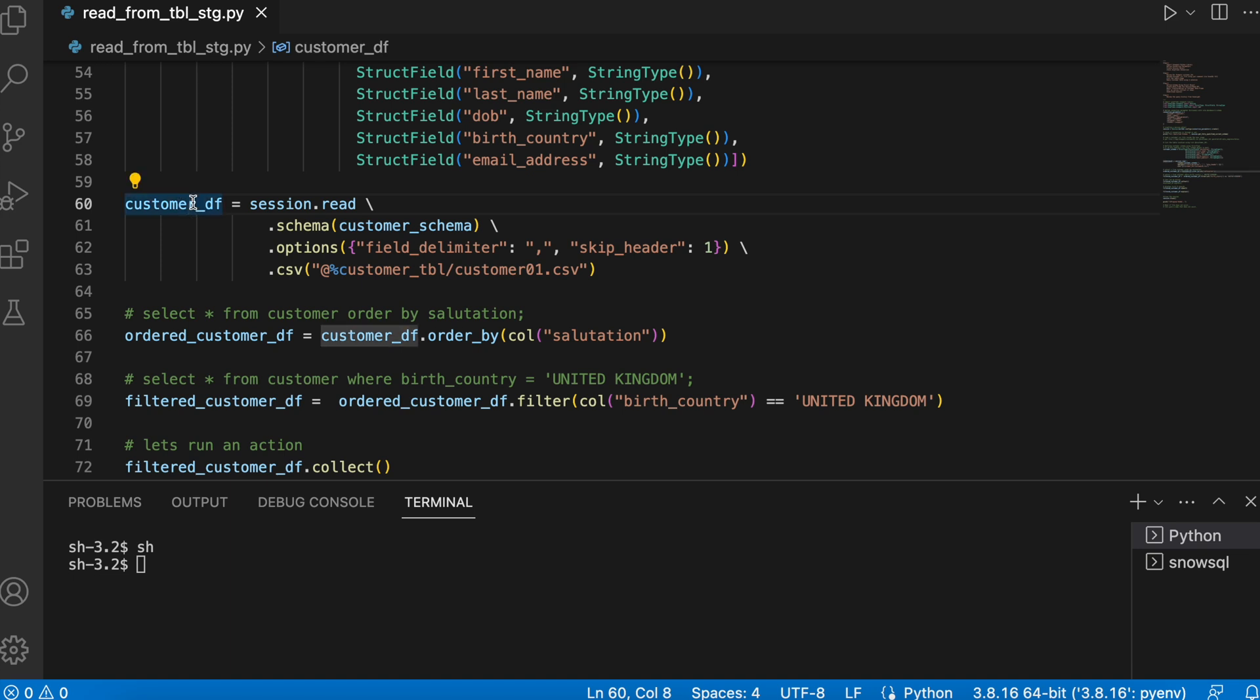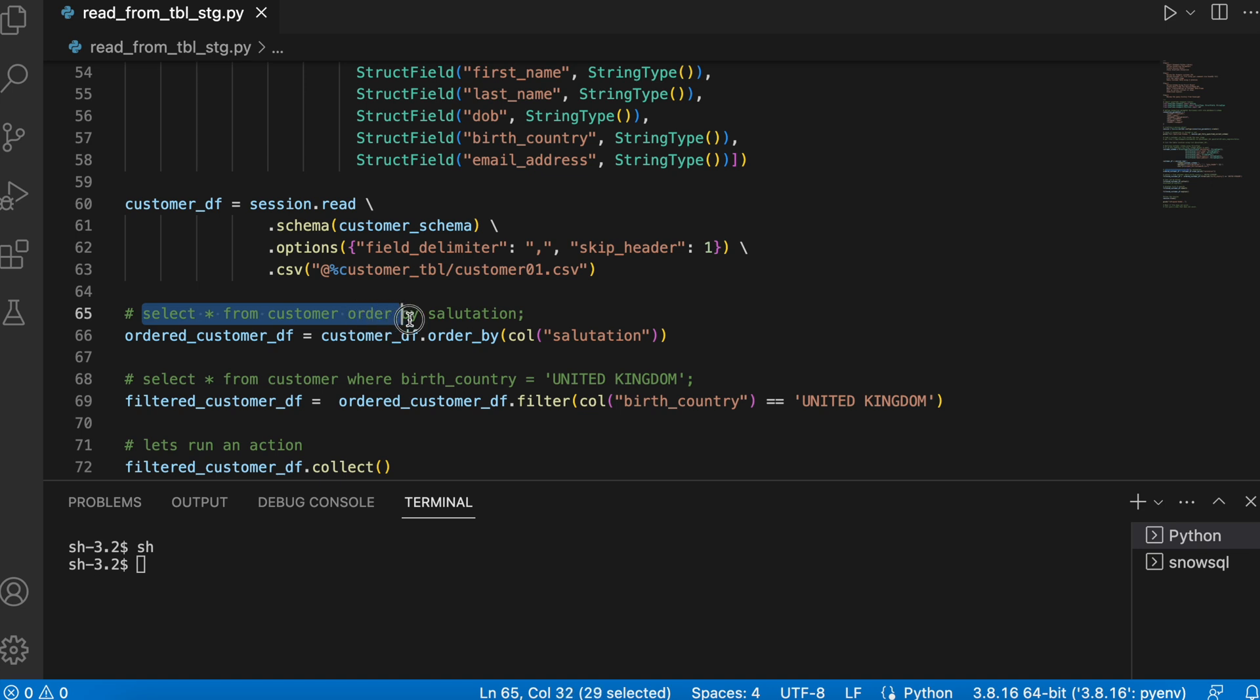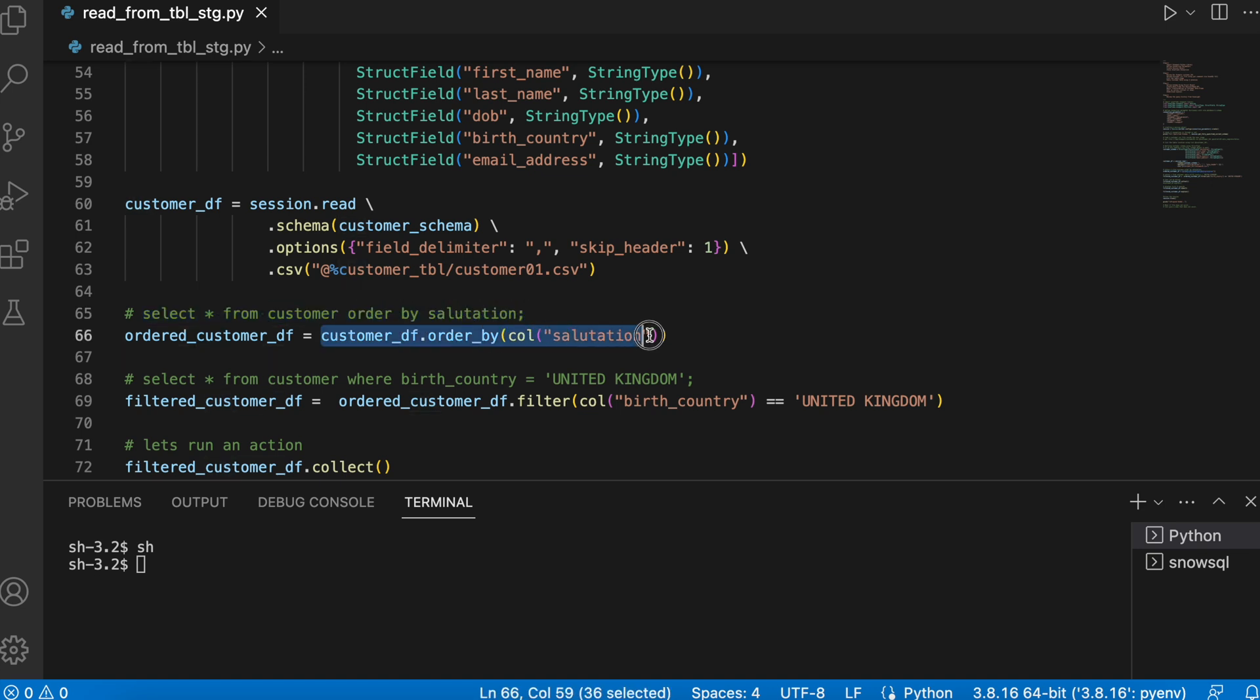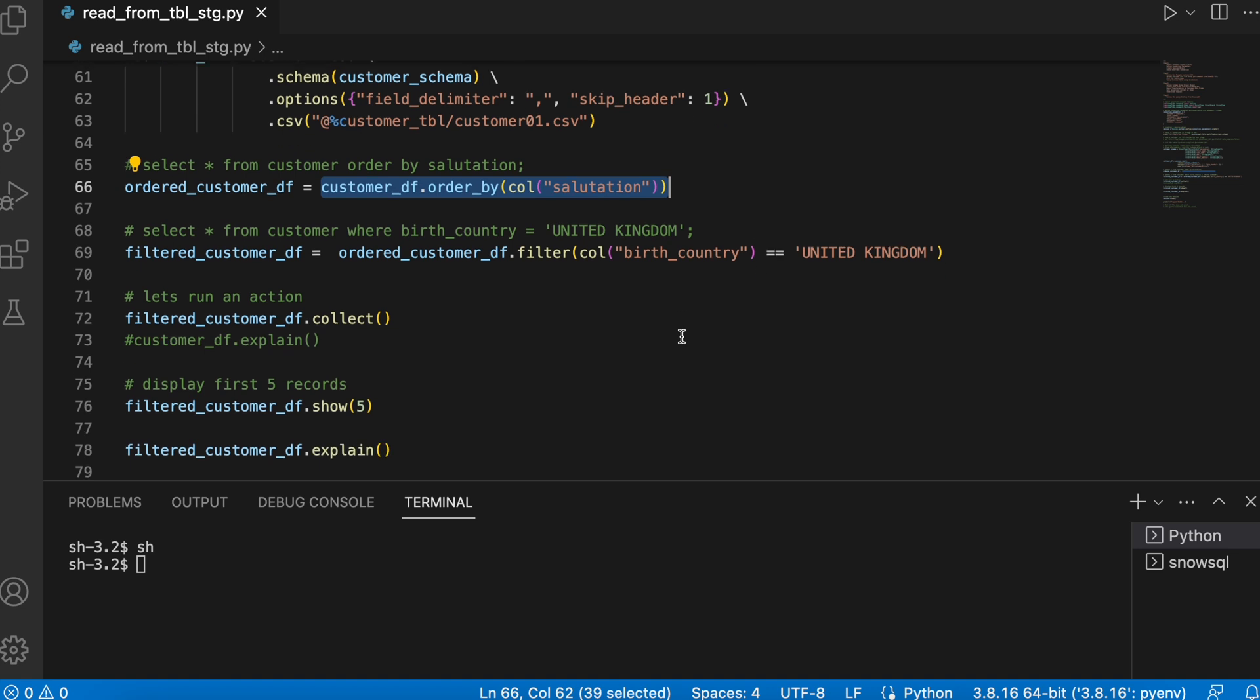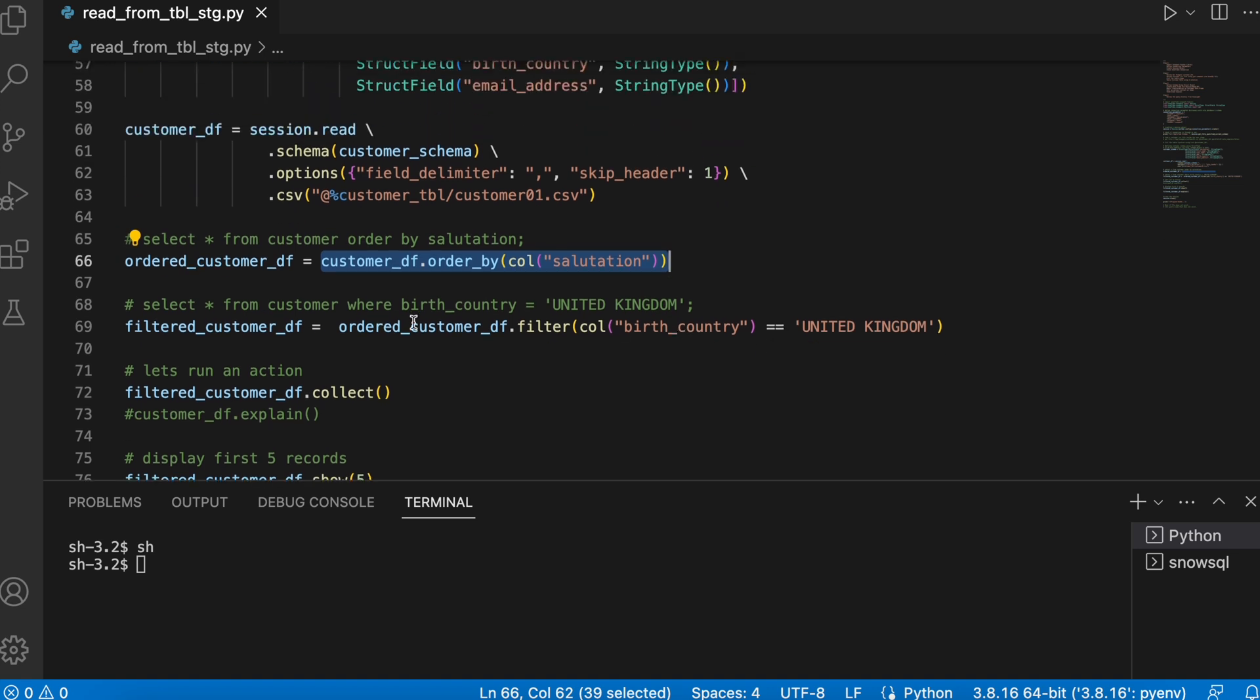Now, once I get my customer DataFrame, I am applying an order by which is very similar to select star from customer order by salutation. So this is how the syntax looks like and then I am filtering,